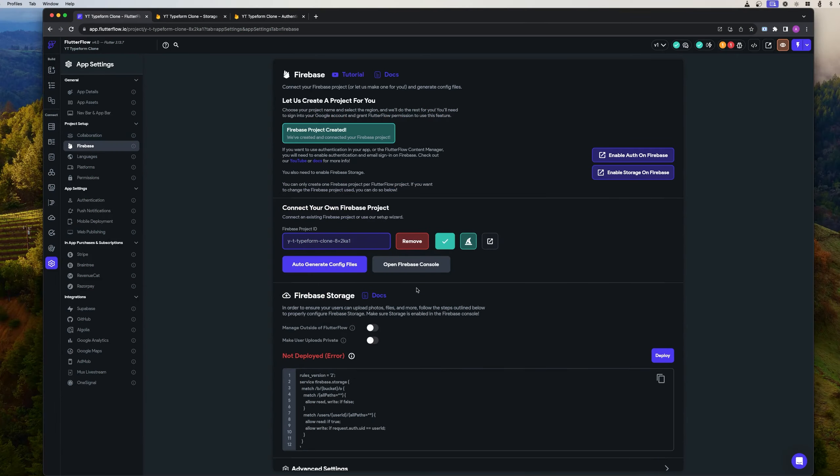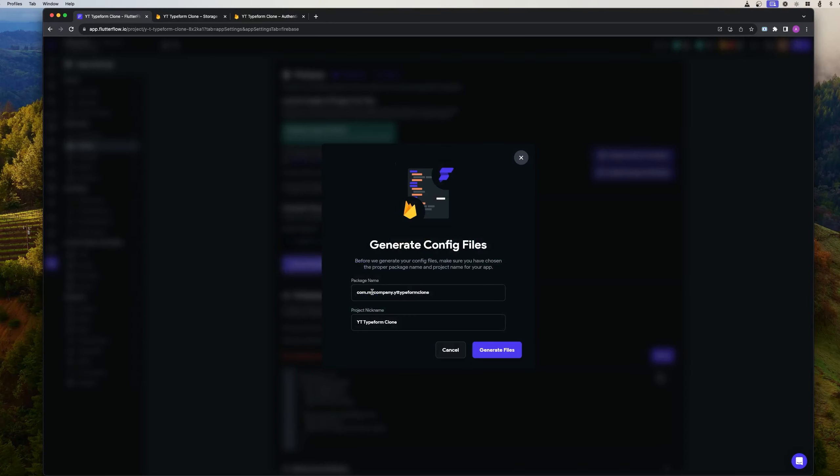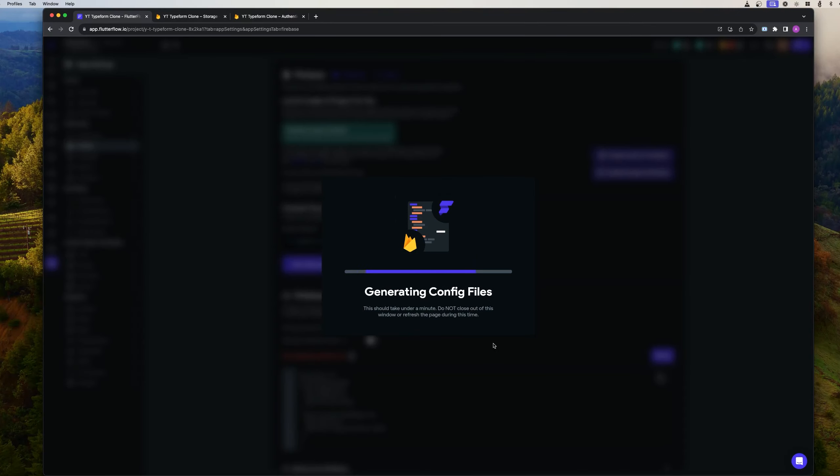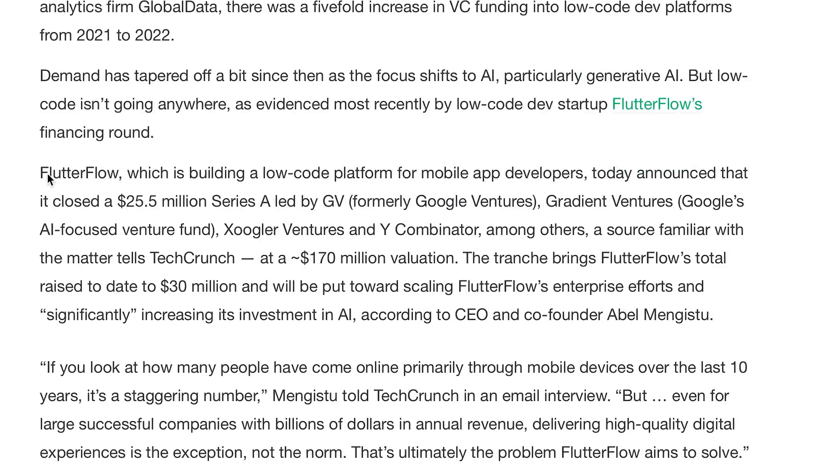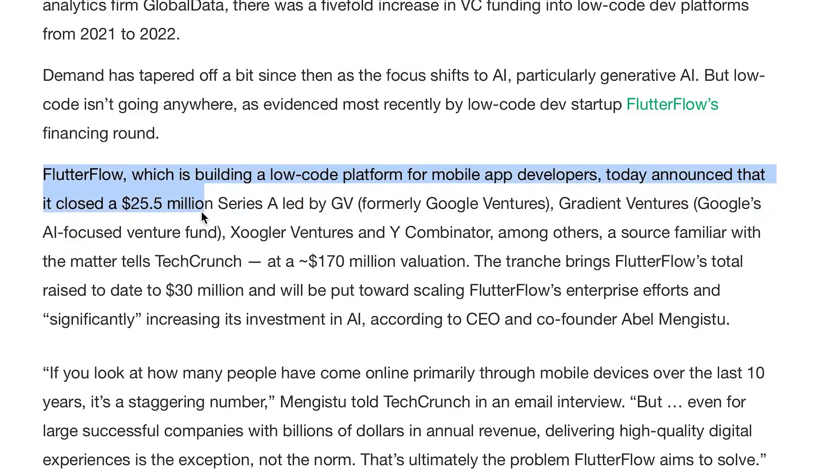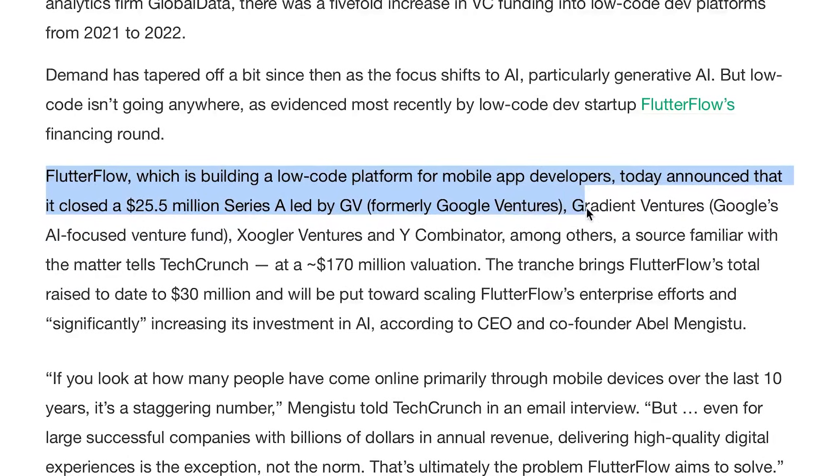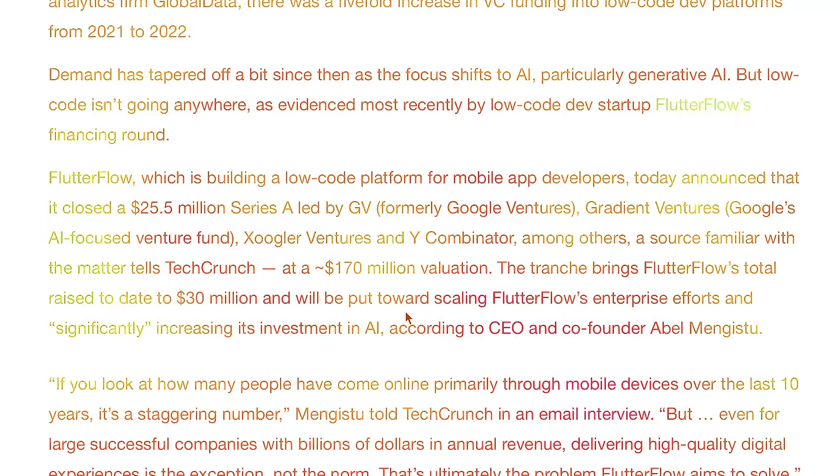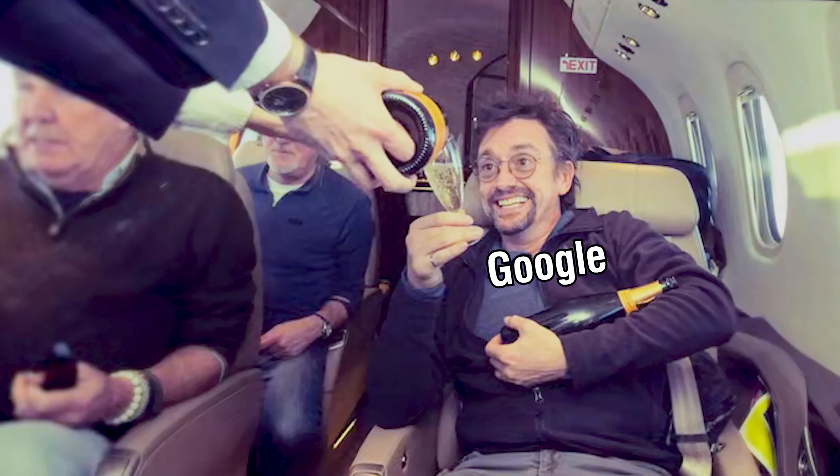Firestore and in general, Firebase have their own perks, especially with FlutterFlow's great integration. Google is FlutterFlow's number one investor, so they get special treatment.